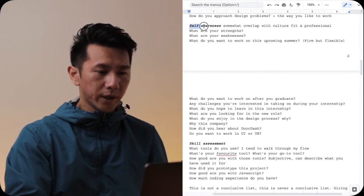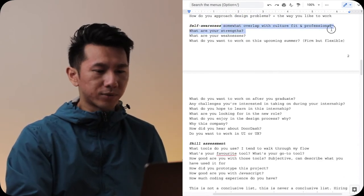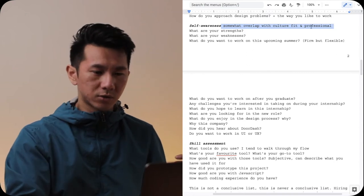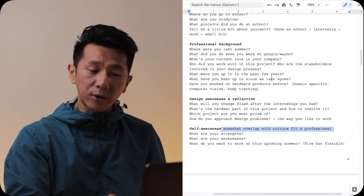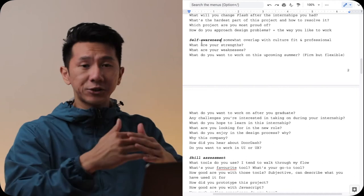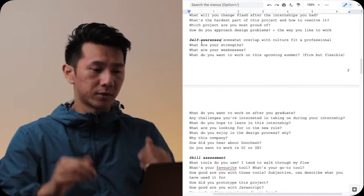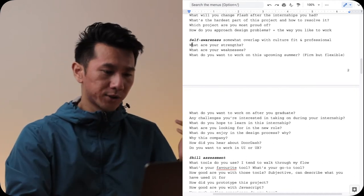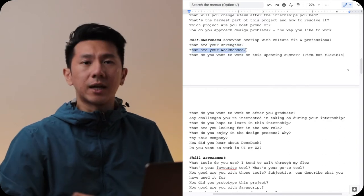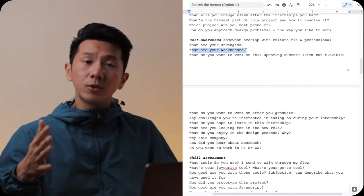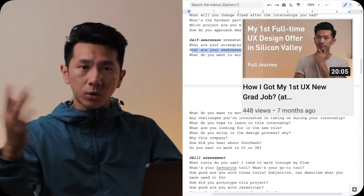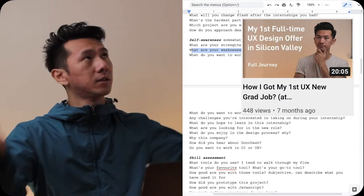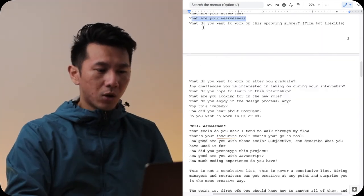Then self-awareness. This kind of overlaps with some culture fit questions and also professional background questions. I try to separate this section more about yourself as a person, as a designer. Questions like, what are your strengths and weaknesses? I got these questions a few times, one from DoorDash. If you want to see the whole interview process, link up here, description down below.